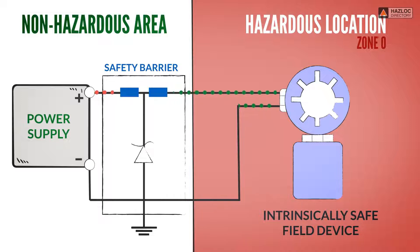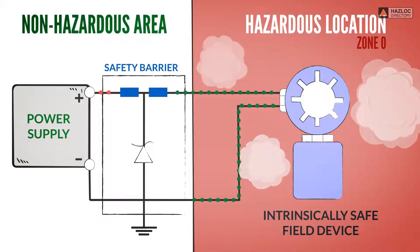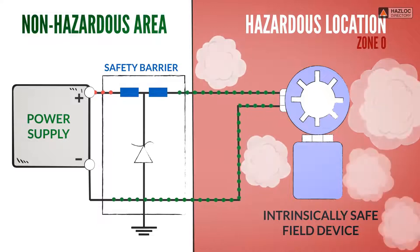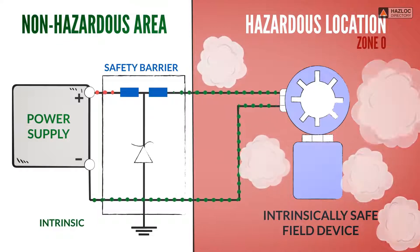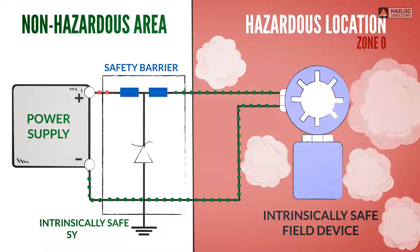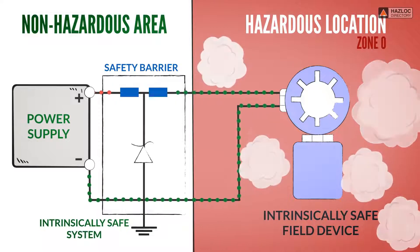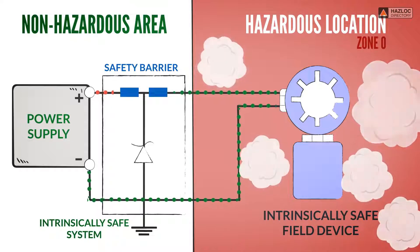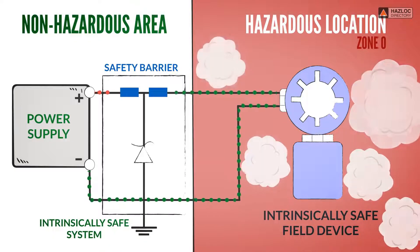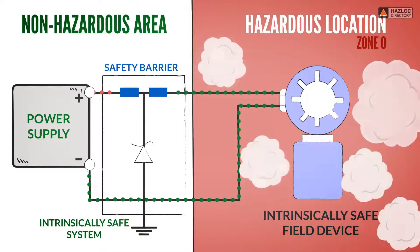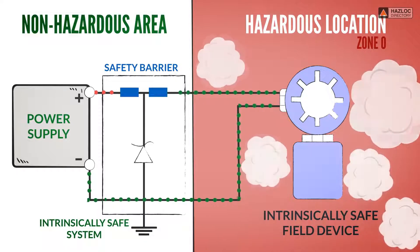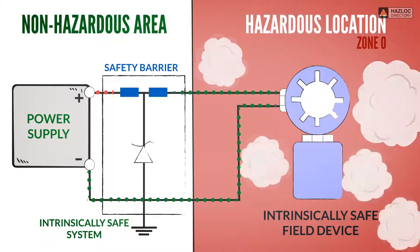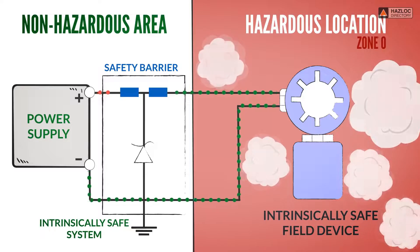The combination of a safety barrier, IS device, and the connecting cables is called an intrinsically safe system. In such a system, it is necessary to consider the safety of each component of the system.